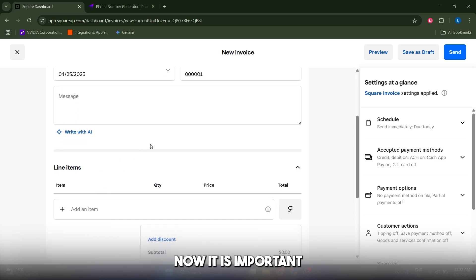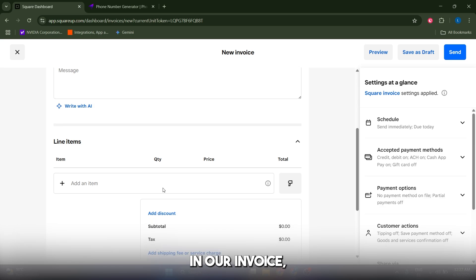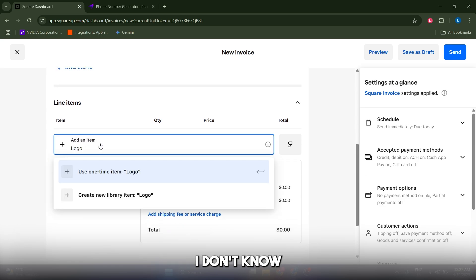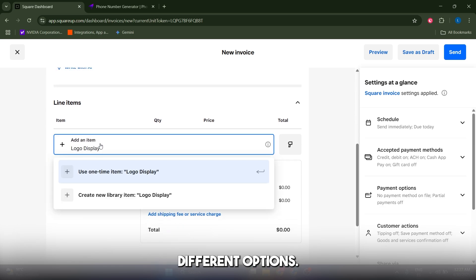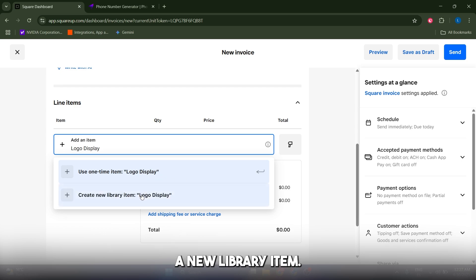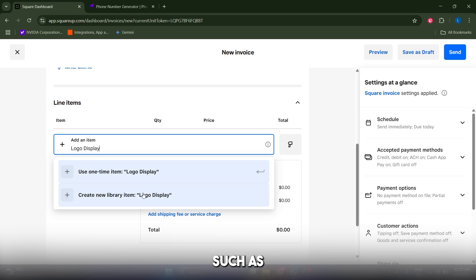You can leave this message blank or write it with AI. It's important to add our item, as this is what will be reflected in the invoice. Let's select logo display. From here you have a couple different options. You can use a one-time item or create a new library item.